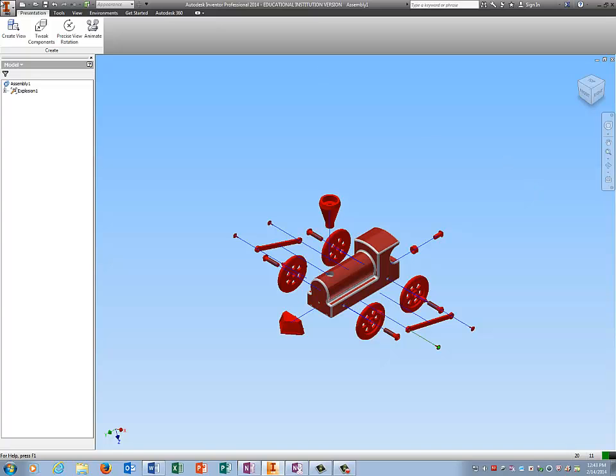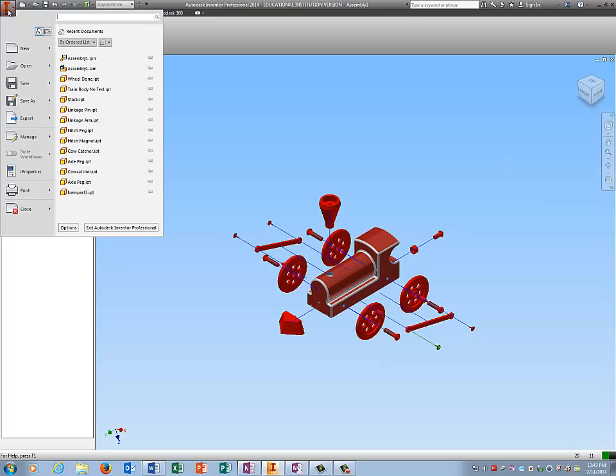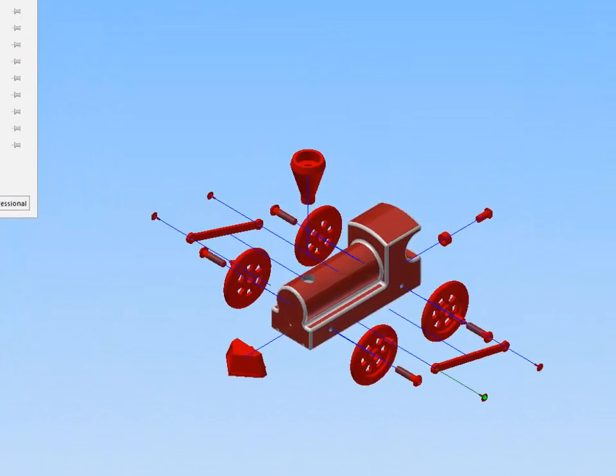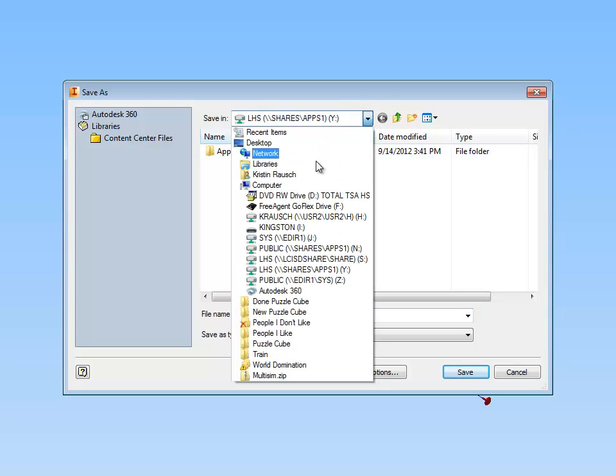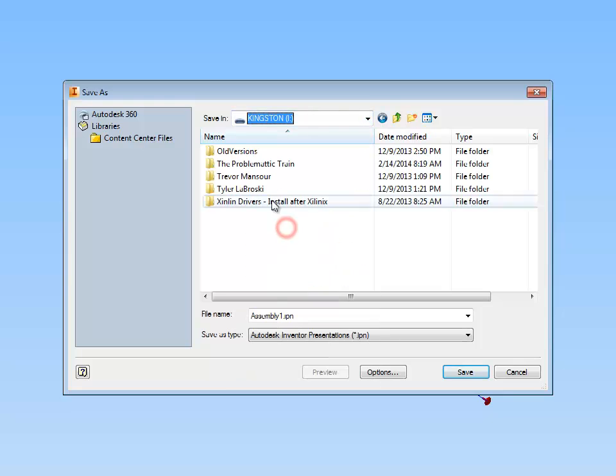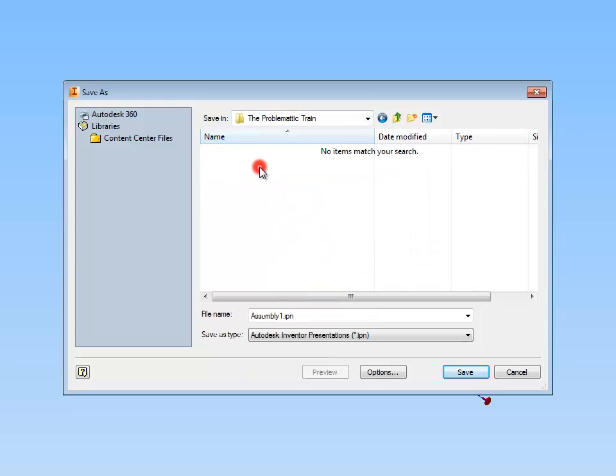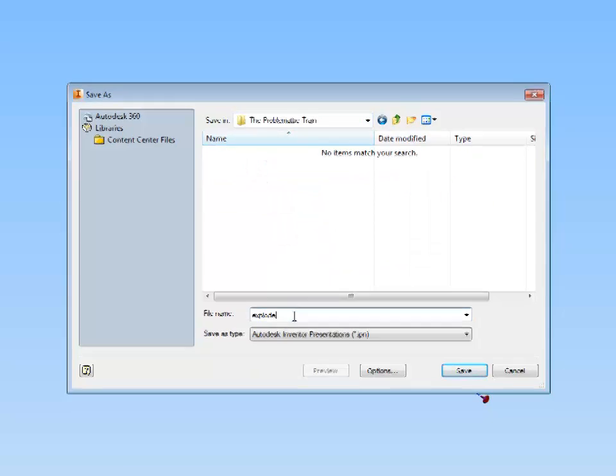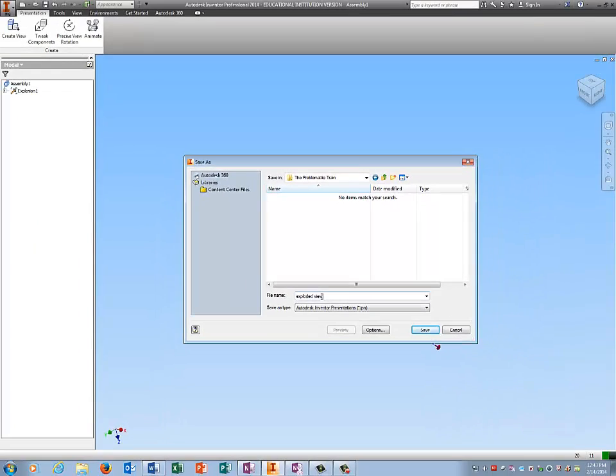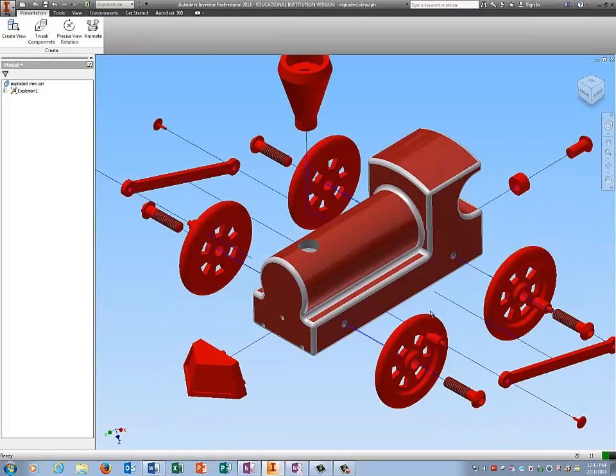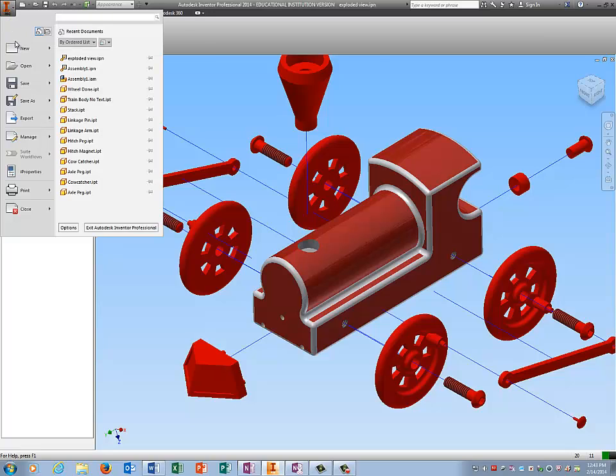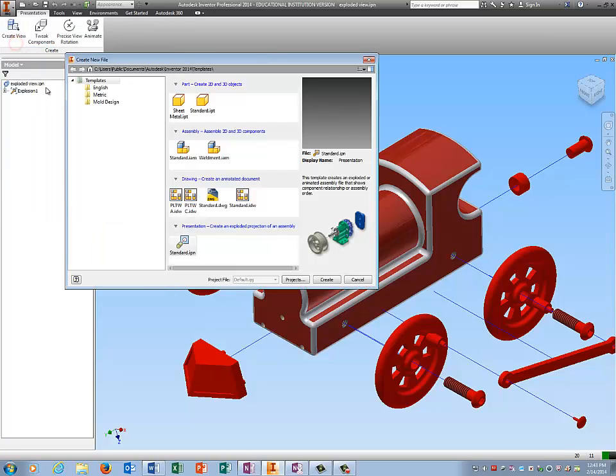So now I'm going to save this as exploded view. And now the next step is to make an exploded view on an IDW.